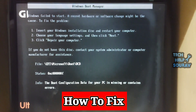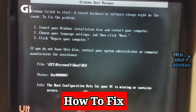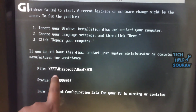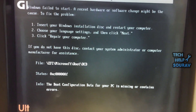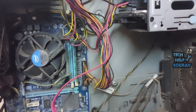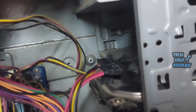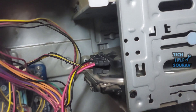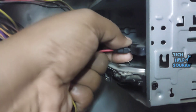Today in this video I'm going to show you how to solve the boot configuration data error: 'Your PC is missing or contains errors, code 0xc000000f.' To fix this problem, first open the CPU cabinet case. This problem can be due to two reasons: one is a problem with the SATA cable of the hard drive, and the second is that the BCD file may be corrupted from the operating system.